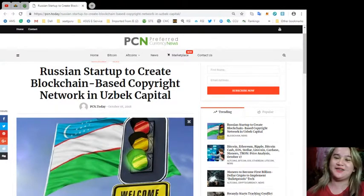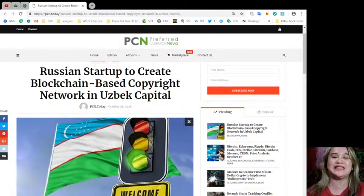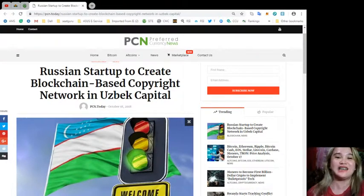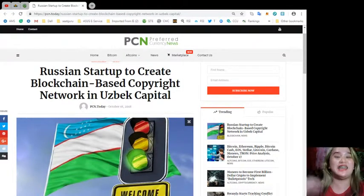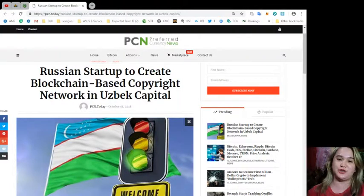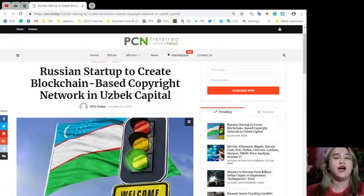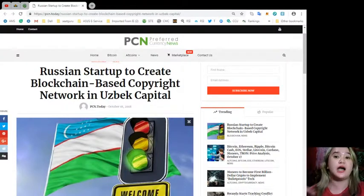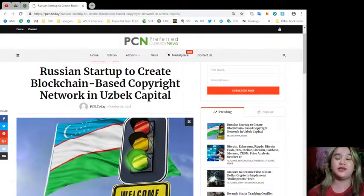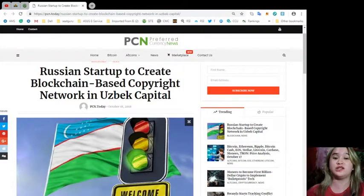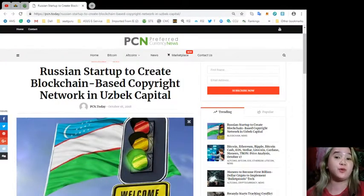Hello everyone, this is Alex signing in here at EOS Marketplace News. Today I will be giving you some updates or some news that is brought to us by PCN or Preferred Currency News.